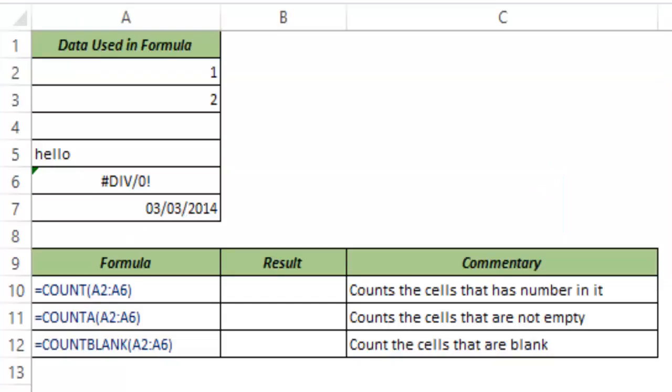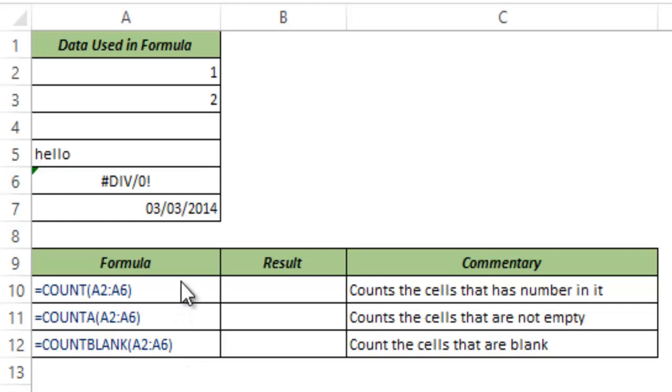There are five COUNT functions in Excel: COUNT, COUNT A, COUNT BLANK, COUNT IF and COUNT IFS. In this video I will cover three of these functions.